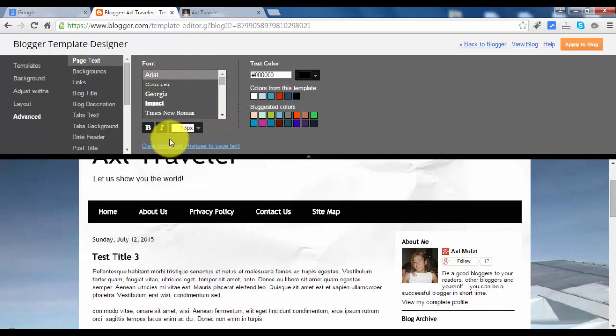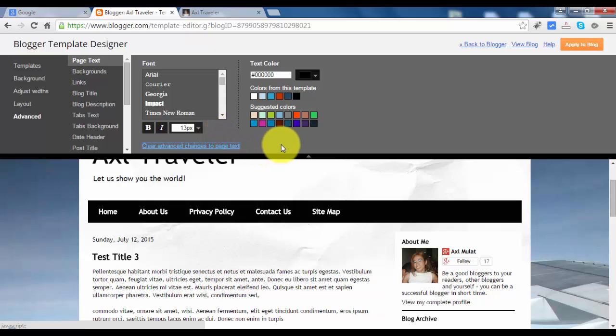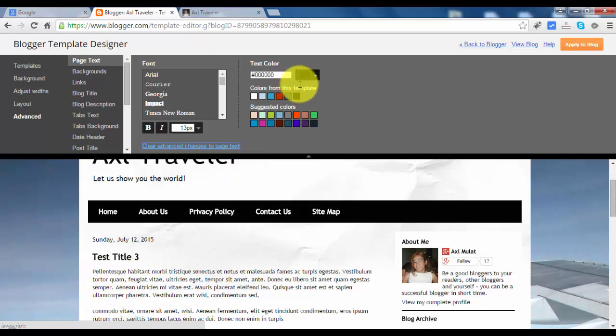You can clear advance to change back to page text if you want to return to default. I think this text is good. You can change the color, but I think black is fine.